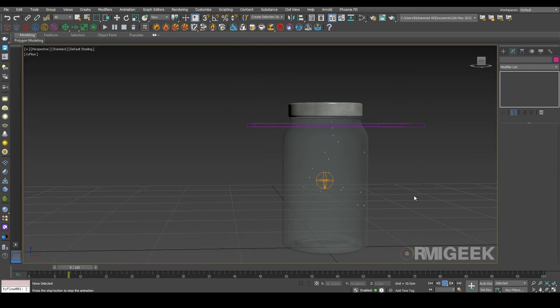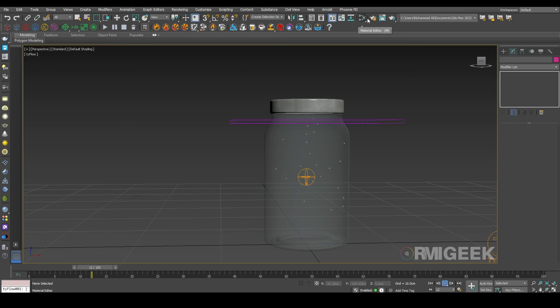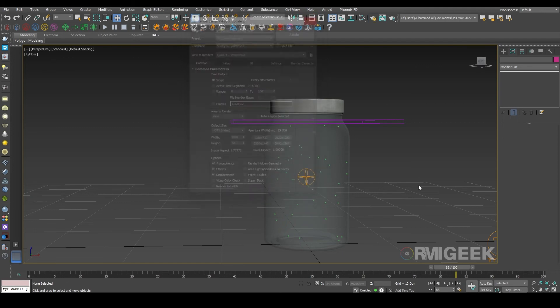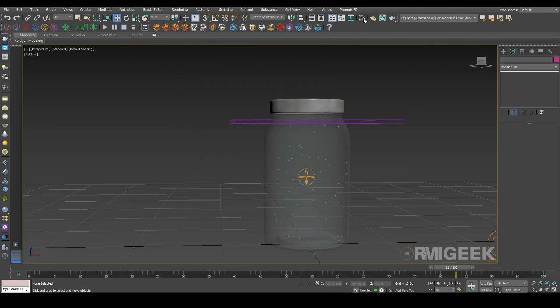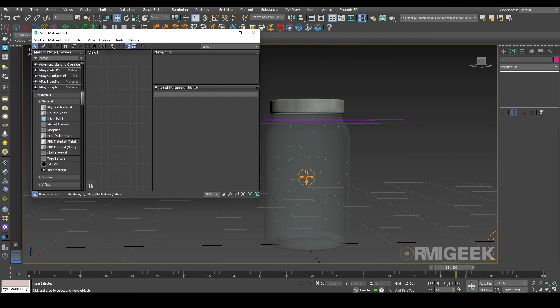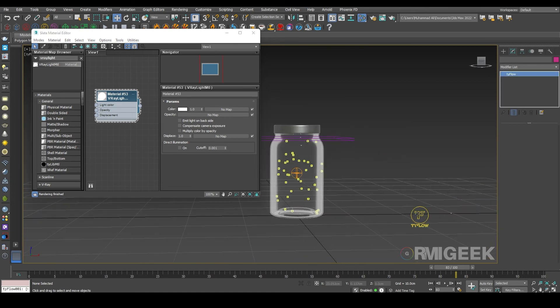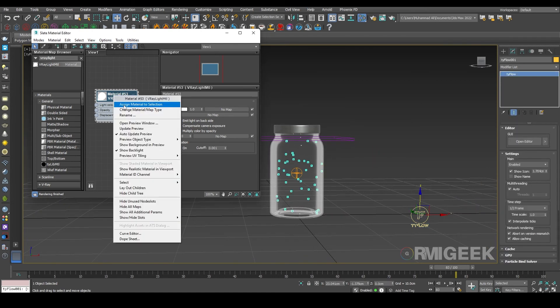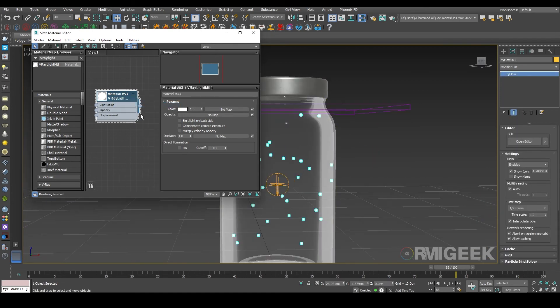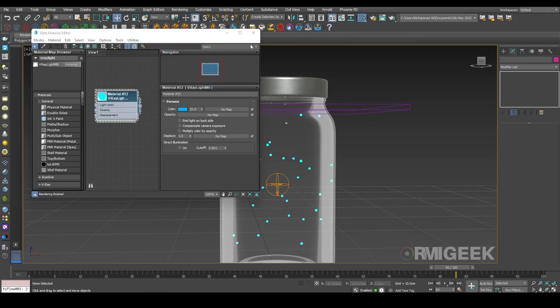Okay, now I am creating a material for our fireflies. So for that I am going in the material editor and we need a V-ray light material. It's just a simple material. Let me add it to our Tyflow and I am changing it to 20 percent and we can change the color whatever we want.